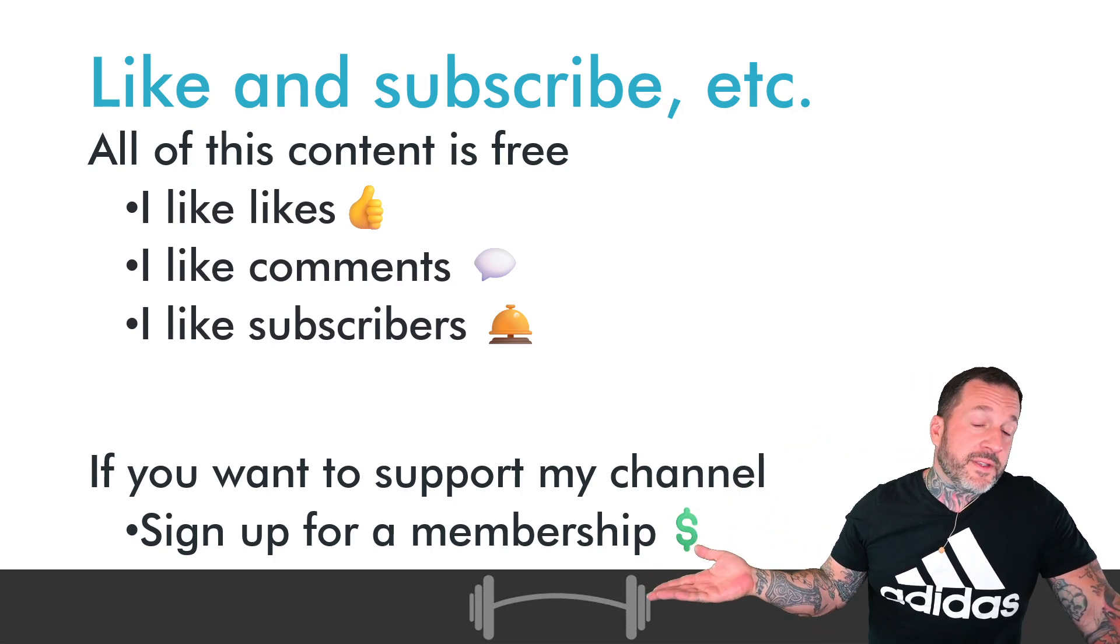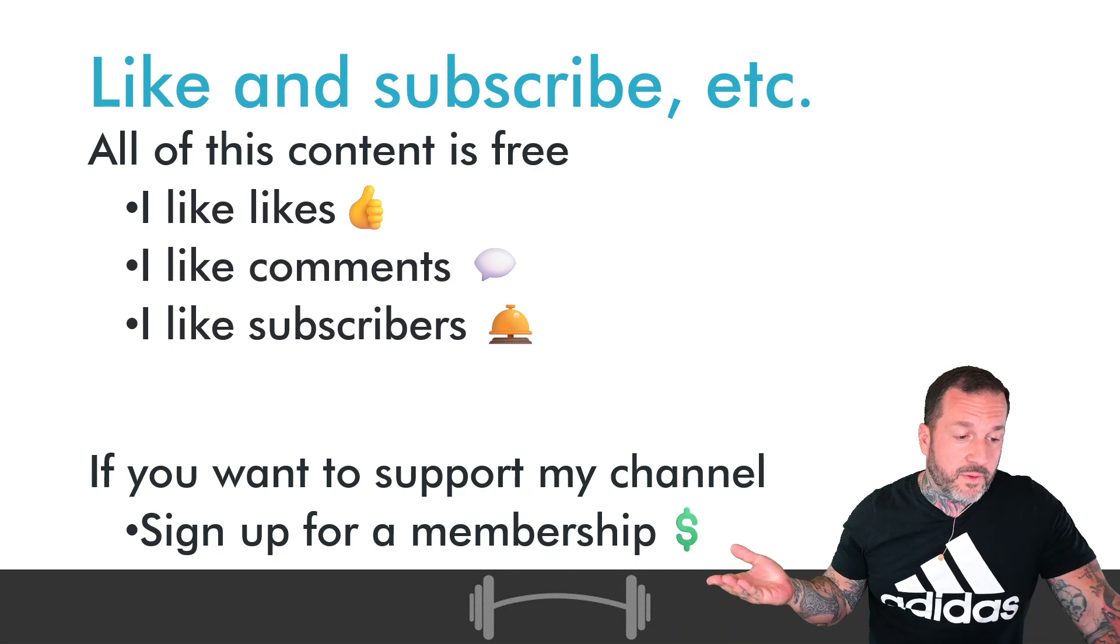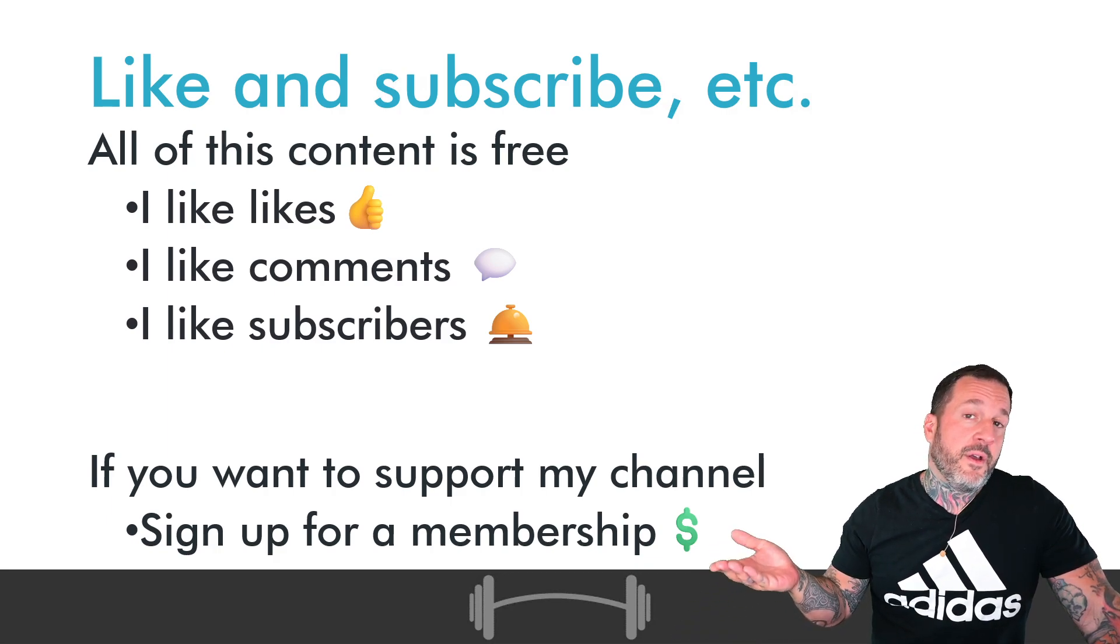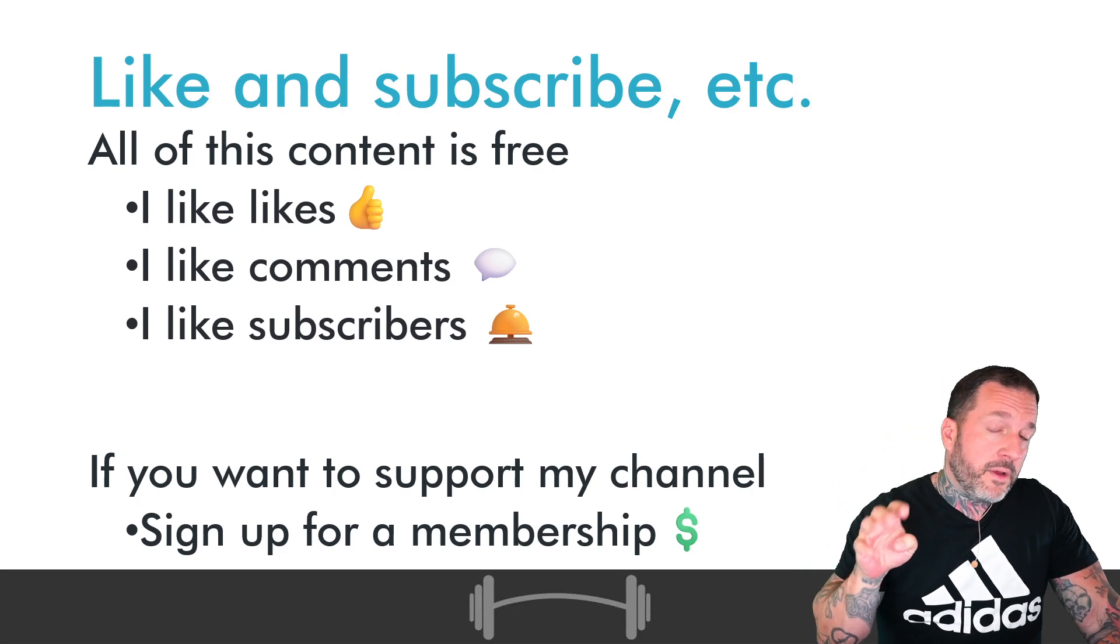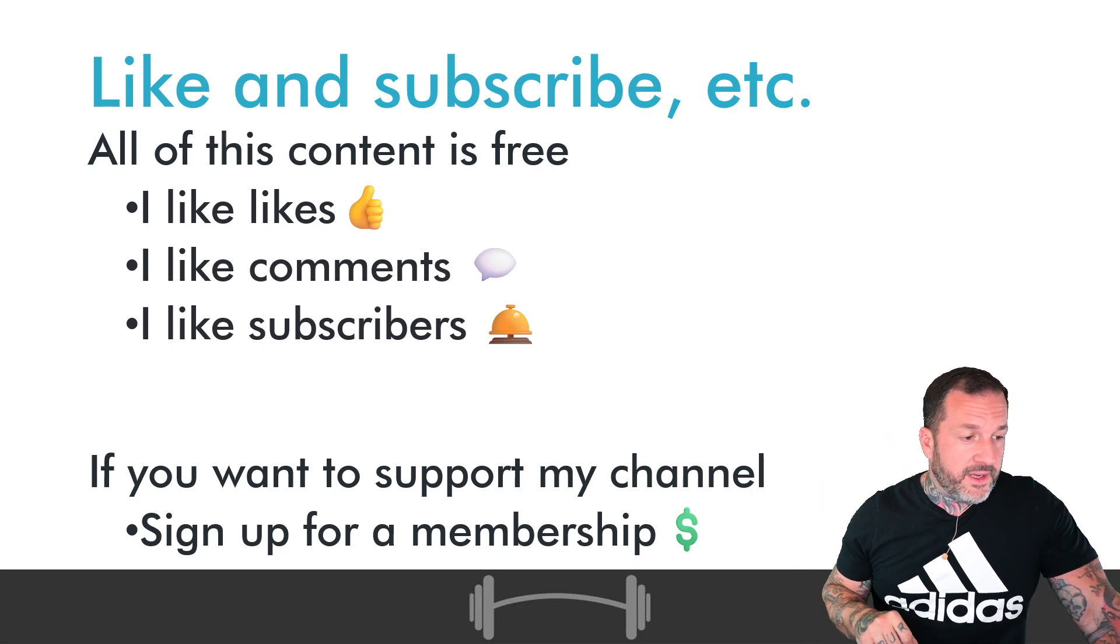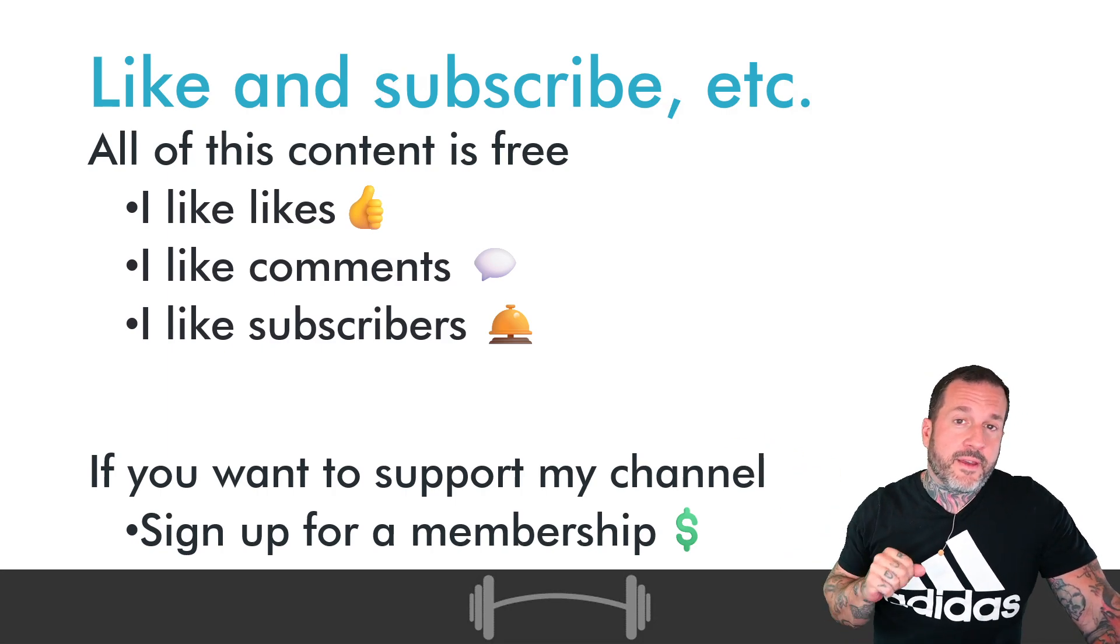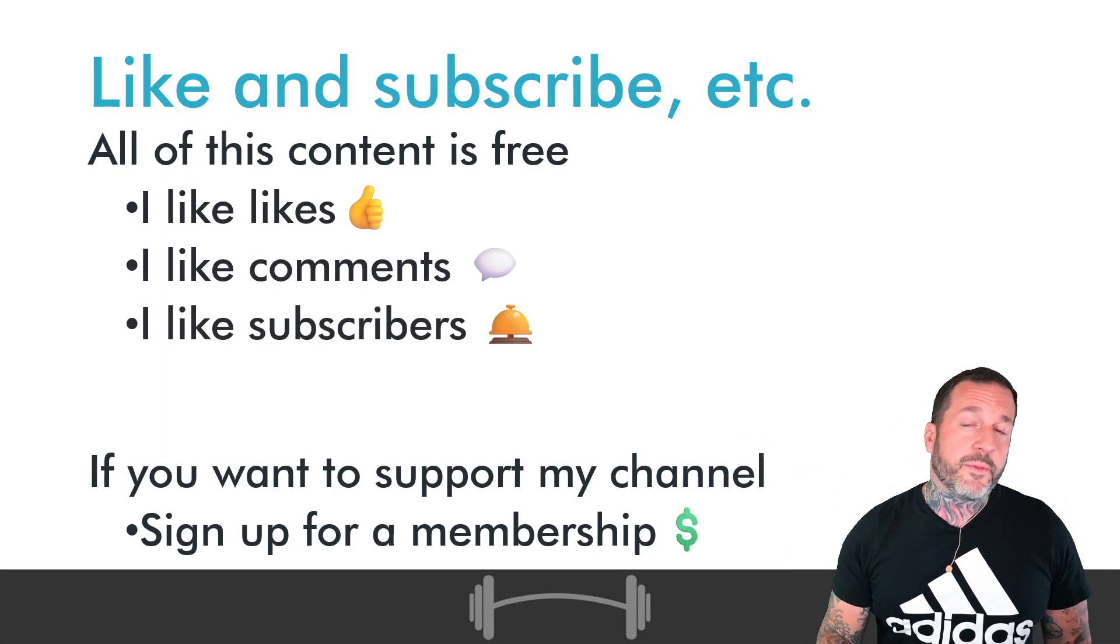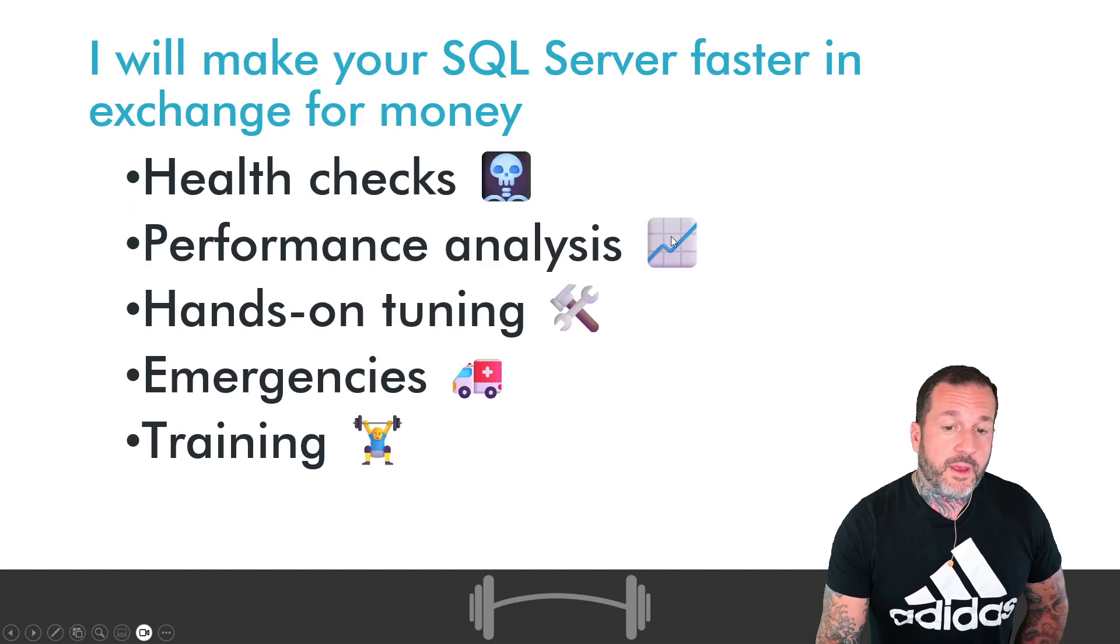the usual things apply here. If you would like to get a membership to this channel for as low as four American dollars a month, there's a link to do so in the video description. Otherwise, liking, commenting, subscribing, all completely fine activities by me.